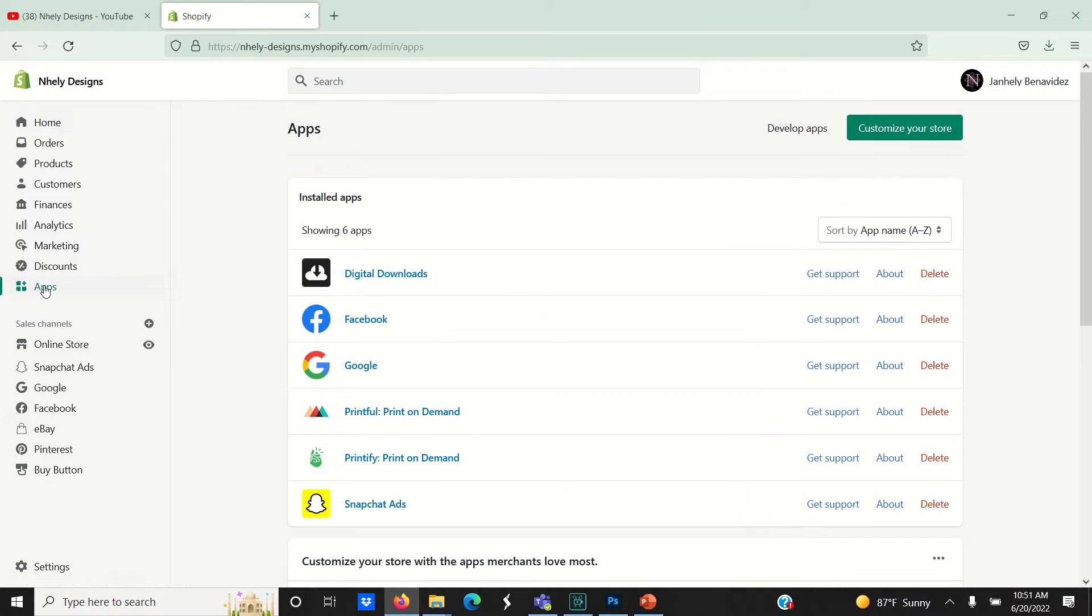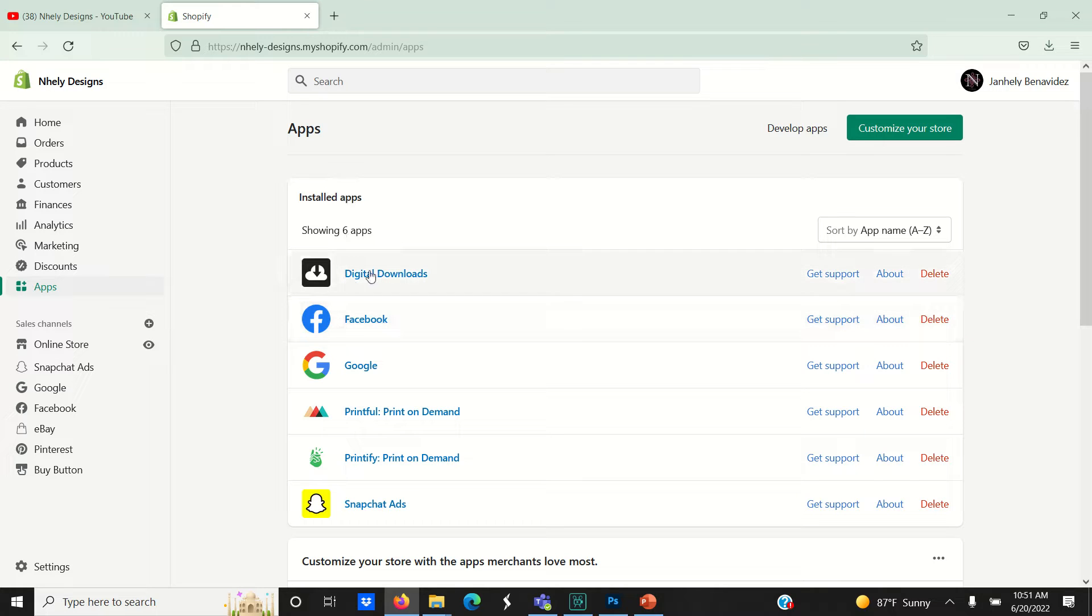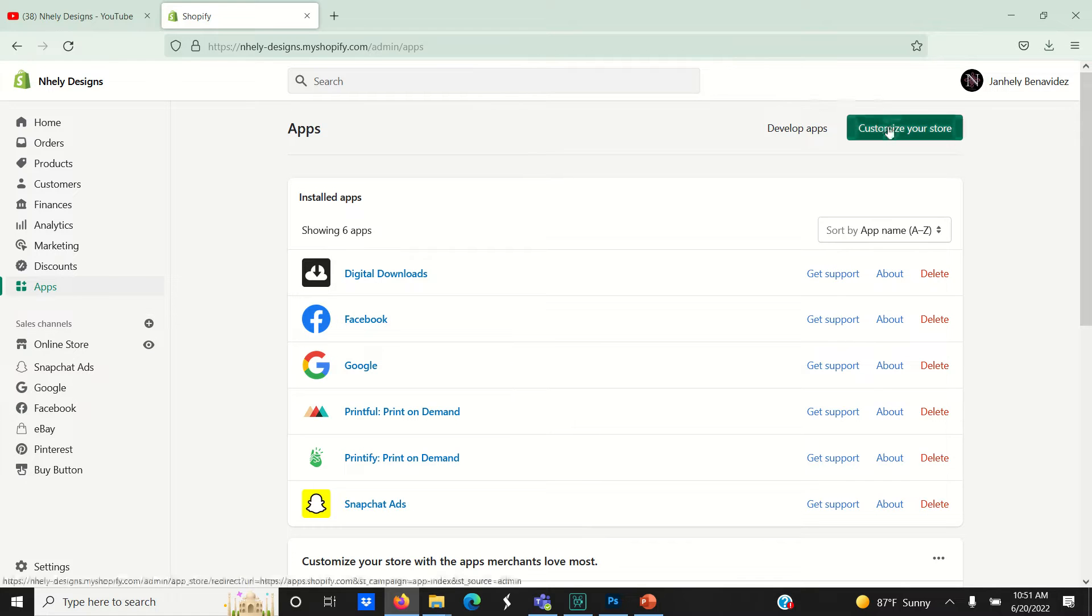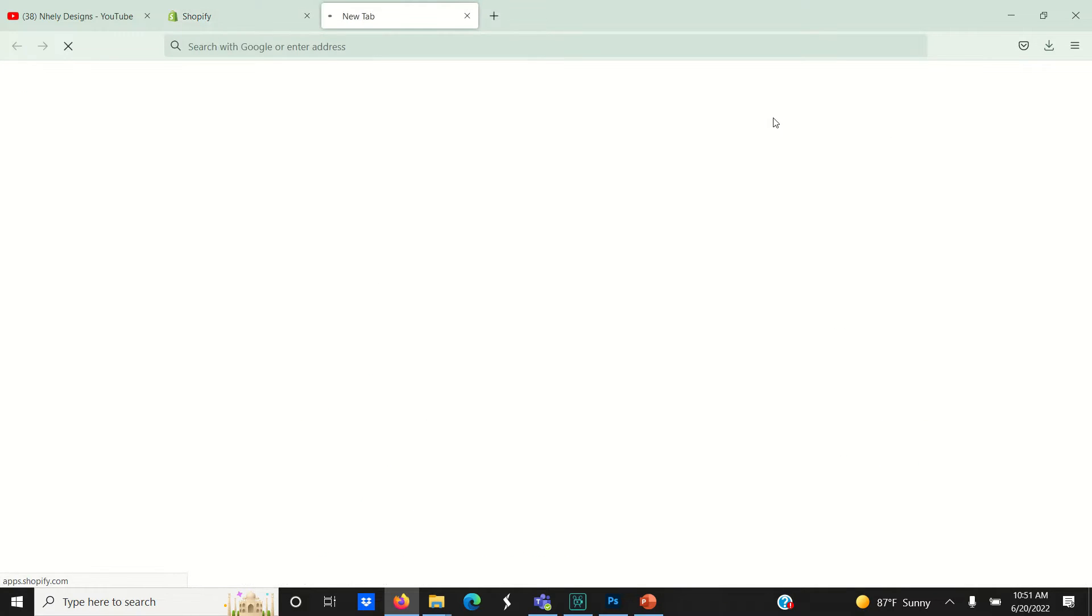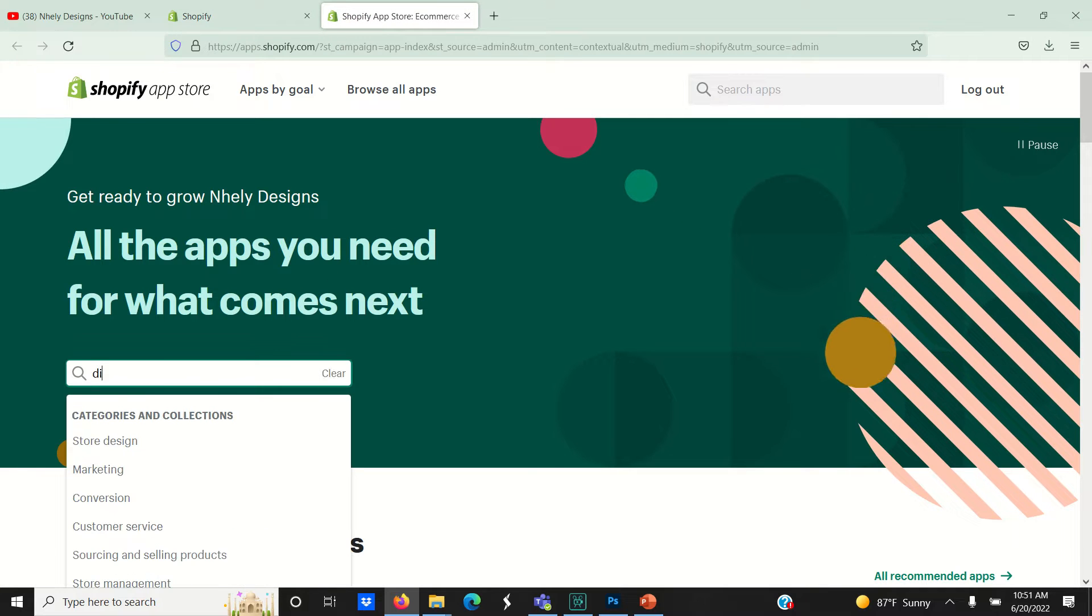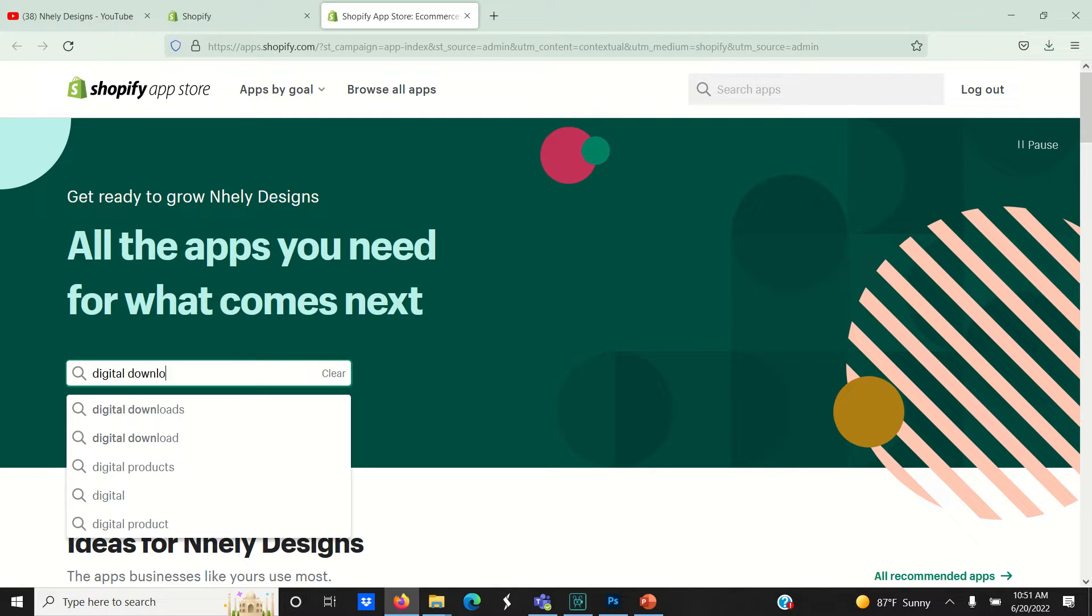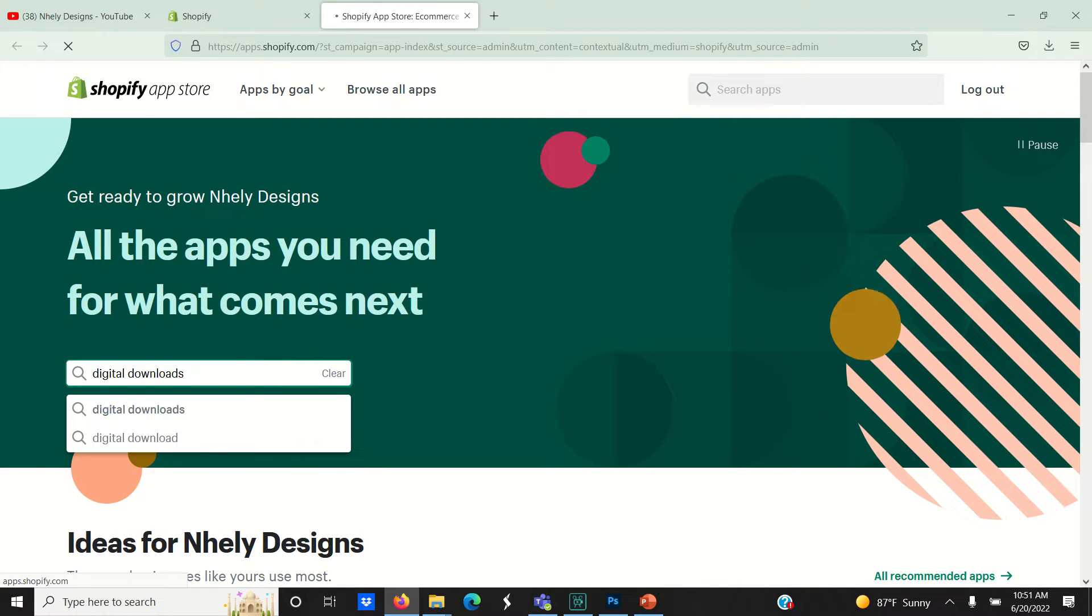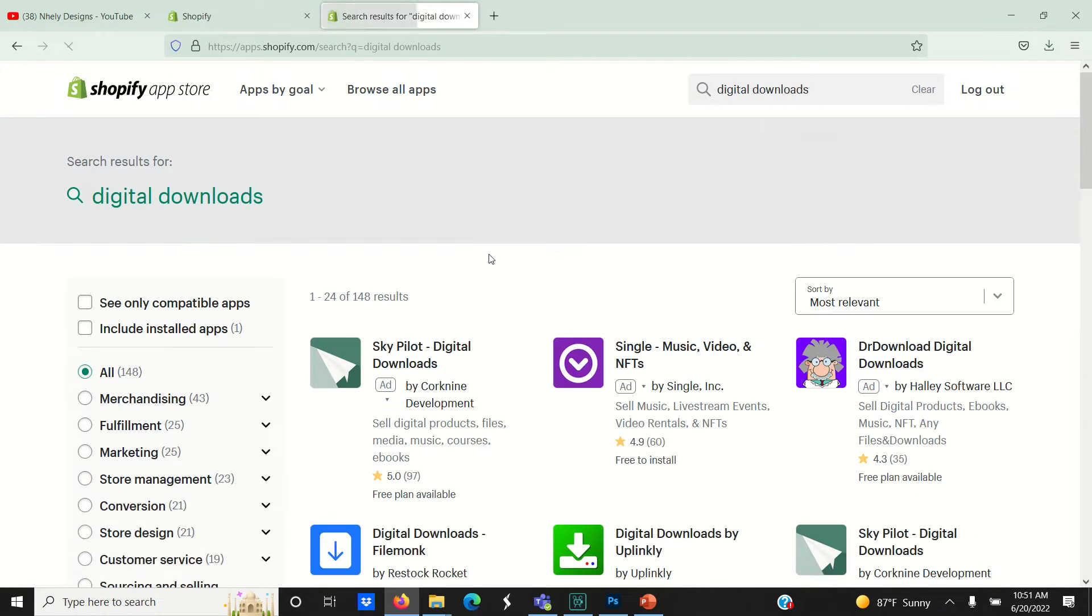You need to download and install this digital downloads app before you can start selling digital files on Shopify. To search the Shopify app store, go here to customize your store, do a search for the digital downloads app. It's completely free, and once you've downloaded the app, go back to your Shopify dashboard for the next step.